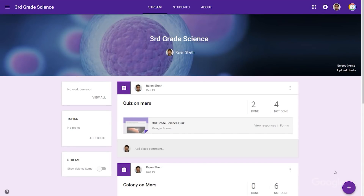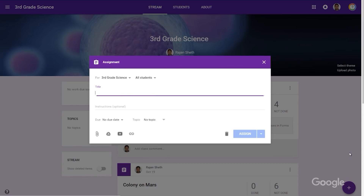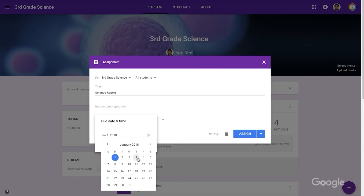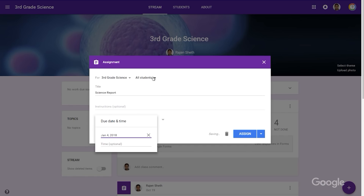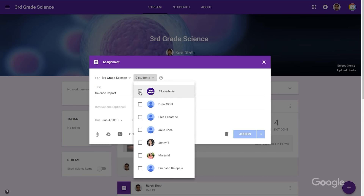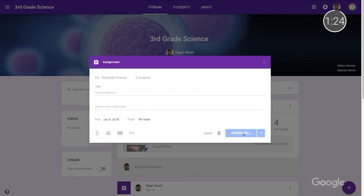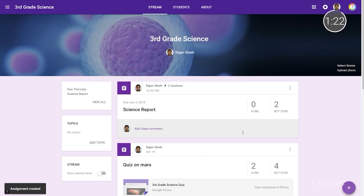Let's take a look at how you can get started. Begin by creating a new assignment and complete all fields such as title, instructions, due date, and any attachments. Next, click on All Students, and then click again to uncheck all names. From there, individually select which student or students to send this particular assignment to. Finally, click Assign, and the assignment will be sent only to the selected students.